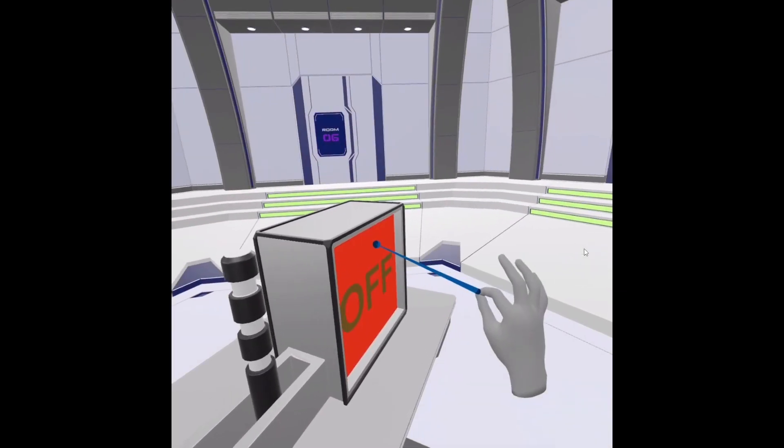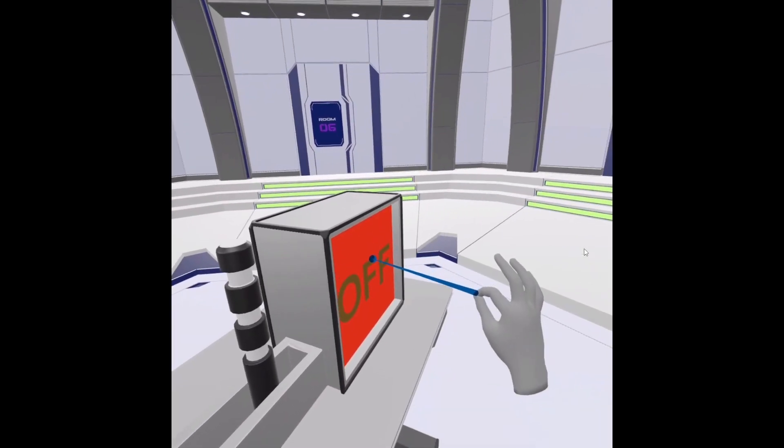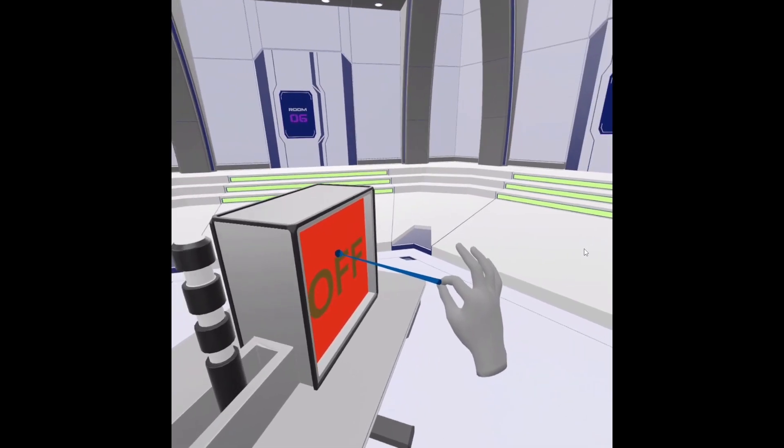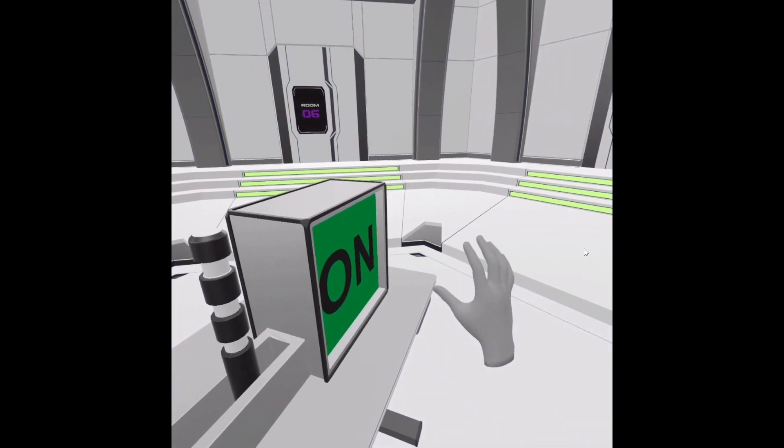For clicking, pinch your thumb with your index finger and keep the other three fingers open to show the clicking indicator. Then release the pinch in order to click.